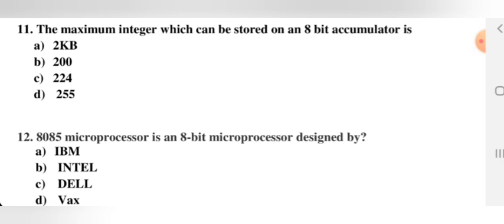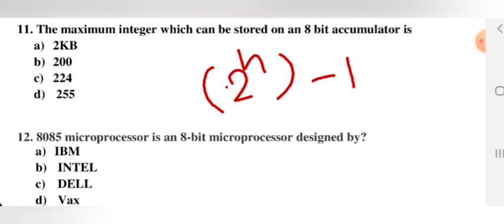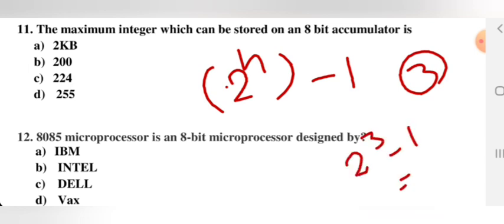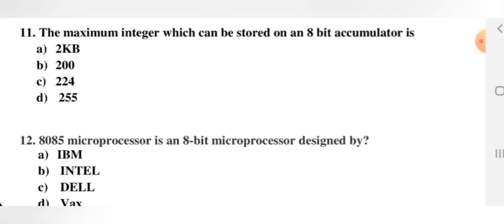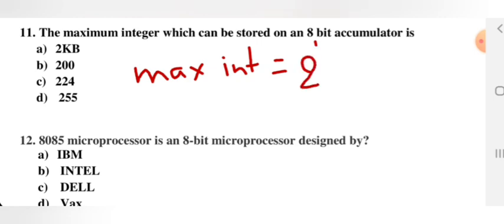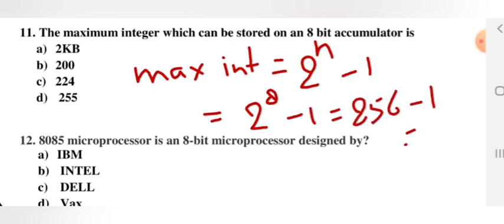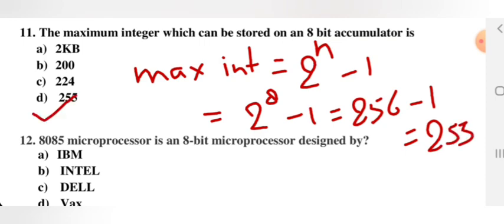Next question: what is the maximum integer which can be stored in an 8-bit accumulator? The general formula: for an n-bit register, maximum value = 2^n − 1. For n = 8: 2^8 − 1 = 256 − 1 = 255. So the maximum integer is 255. Option D is the right answer.